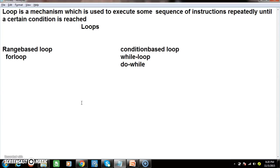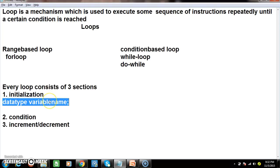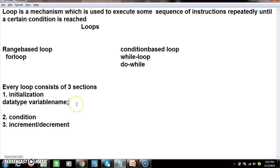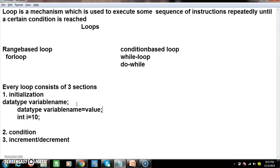Whatever programs you can develop with for loop, you can develop with while loop also. To categorize in an easy manner, I divide them into two parts: range-based loop and condition-based loop. Every loop consists of three sections: one is initialization, another is condition, and another is increment or decrement.